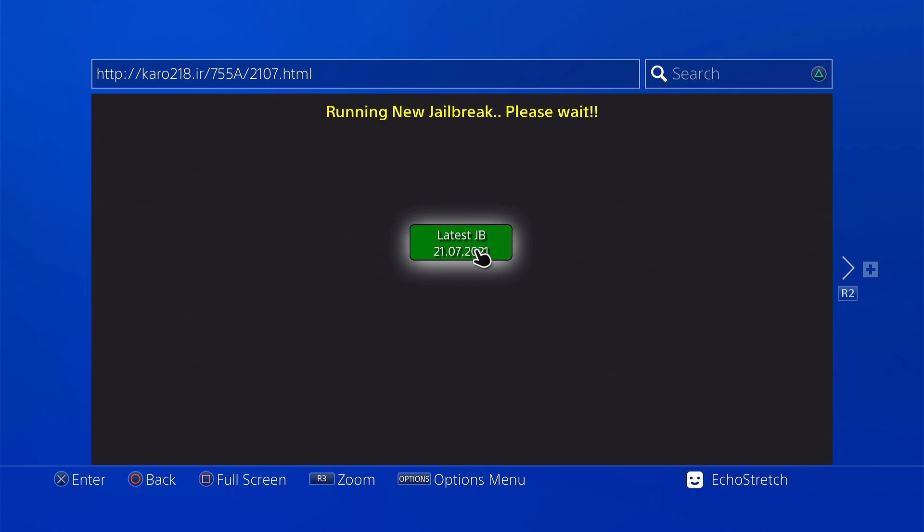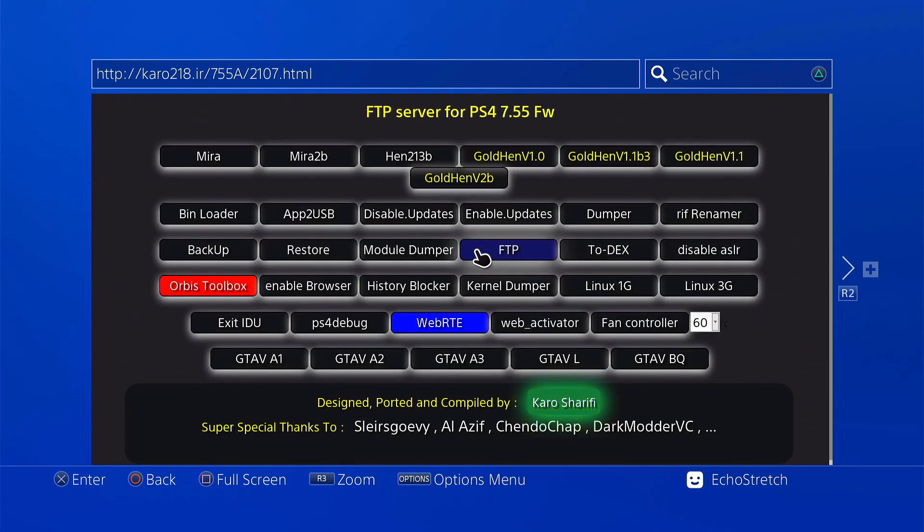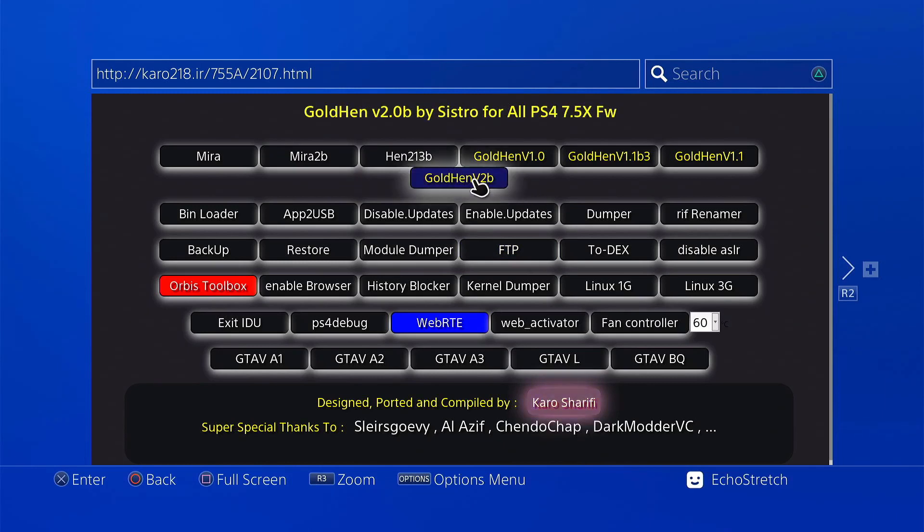Any second now. There we go. We can see GoalTend version 2 is right here. So we're going to go ahead and select it.